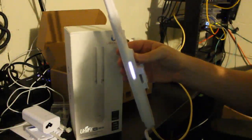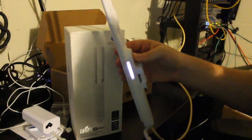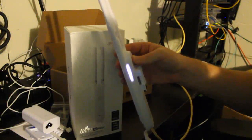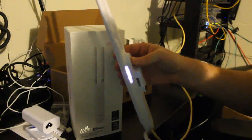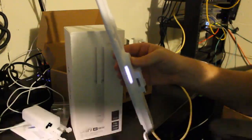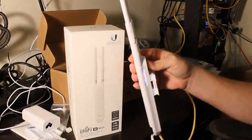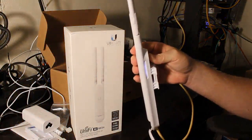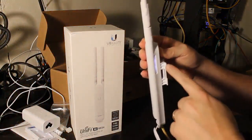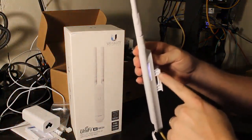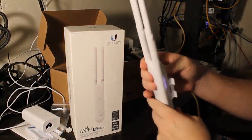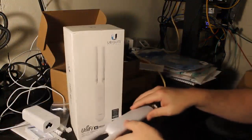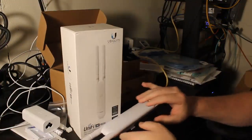There you can see it's grabbing information from the network. And now we are waiting adoption. So let's hop over to the controller and adopt this guy.